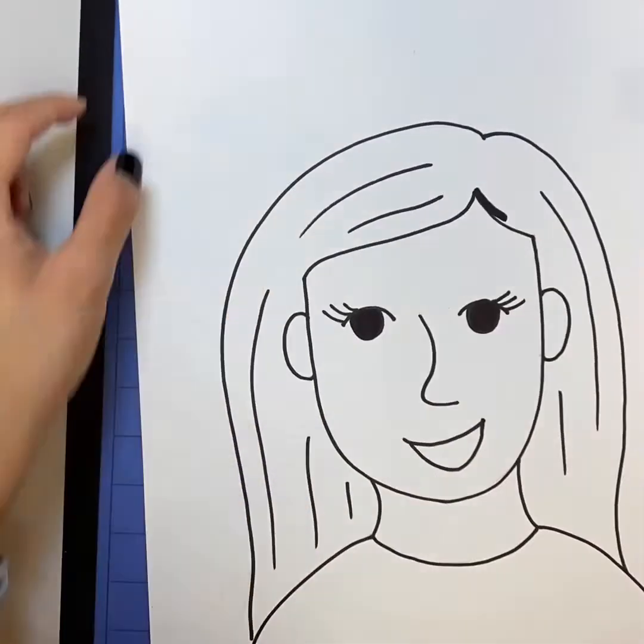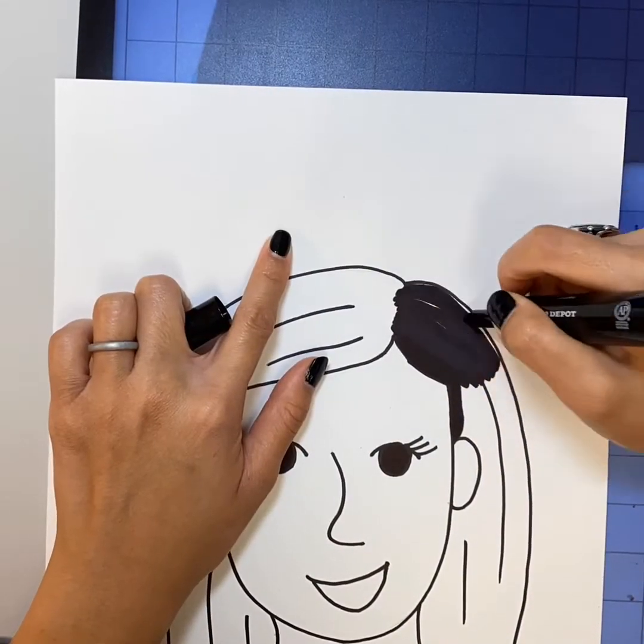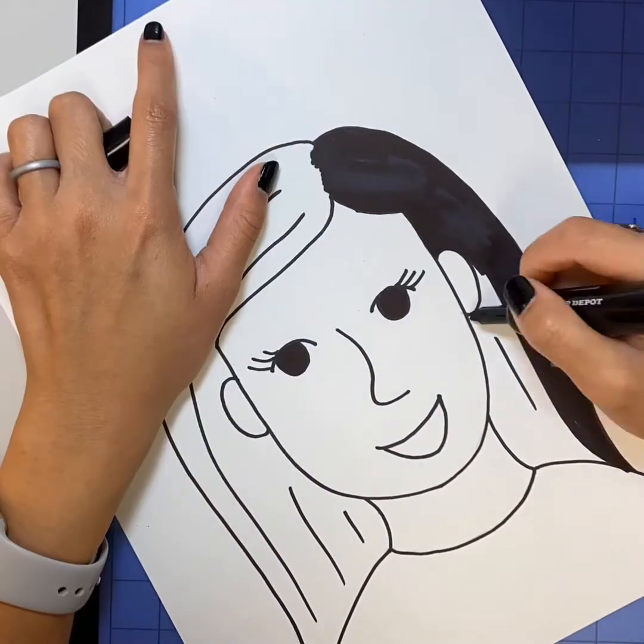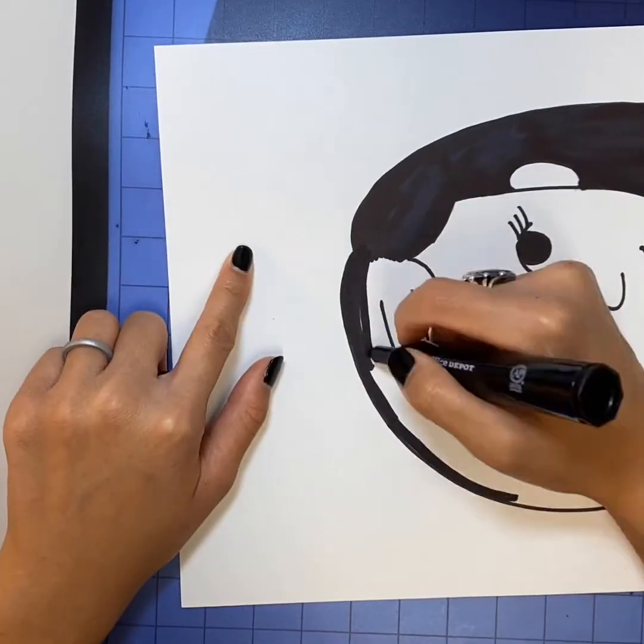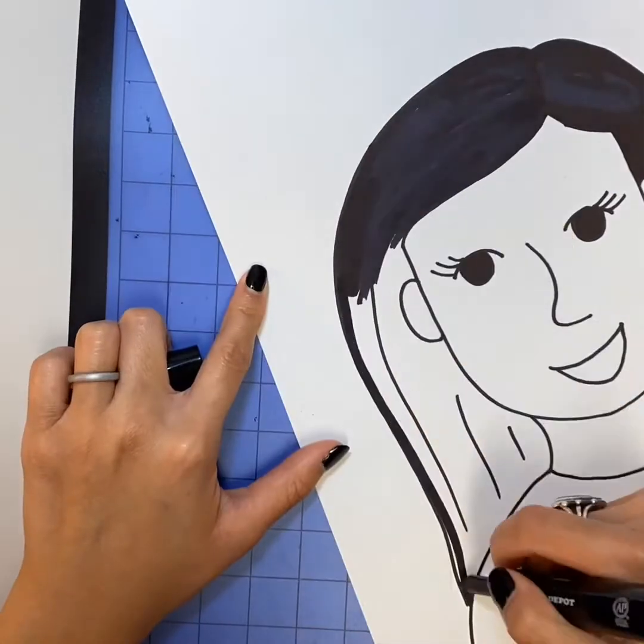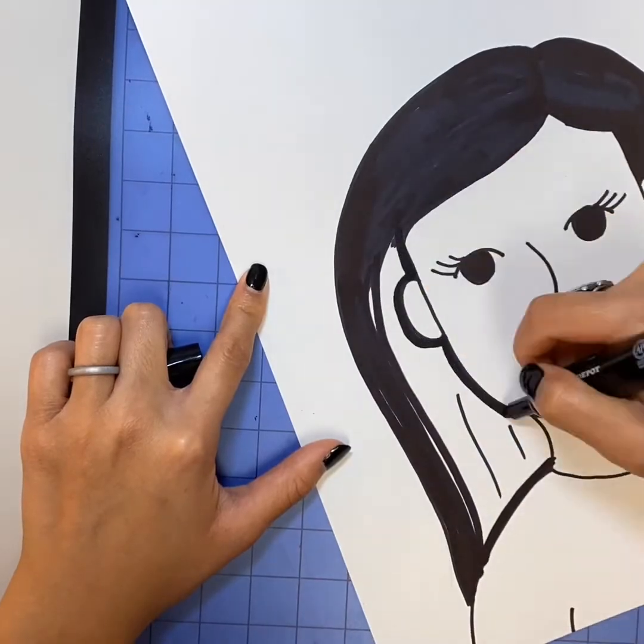Using a larger permanent marker, no worries if you don't have one, use that to color in all the space for your hair and I even colored in my eyes as well.